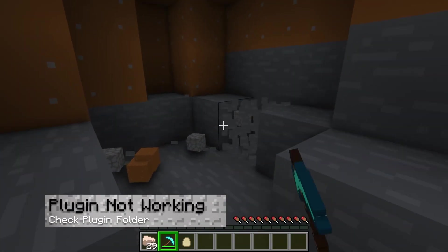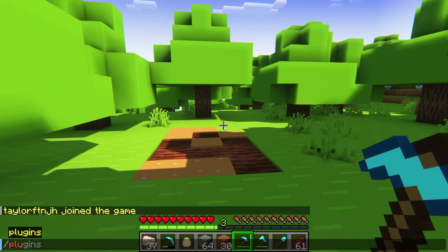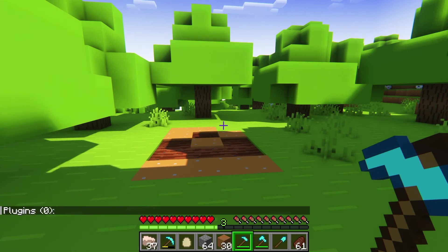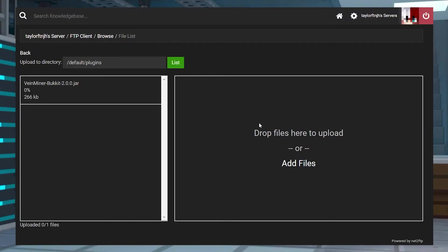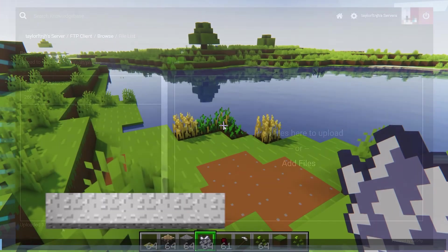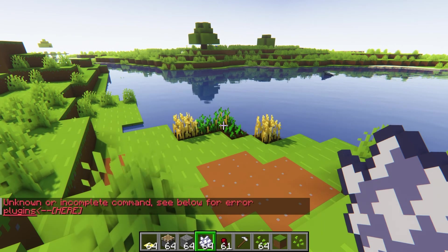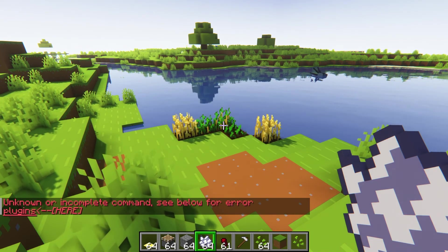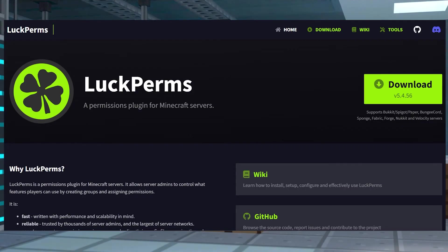If the plugin isn't working, use the /plugins command to make sure that it's even working in the game. If it's not there or if it's listed in red, make sure the plugin is in the correct plugins folder in the console and that it's the correct version. If you're using commands and they're not working on the server, make sure you have the permissions to do so — this includes either opping yourself in your server console or getting a permissions plugin like LuckPerms.